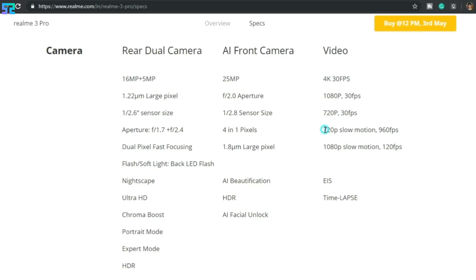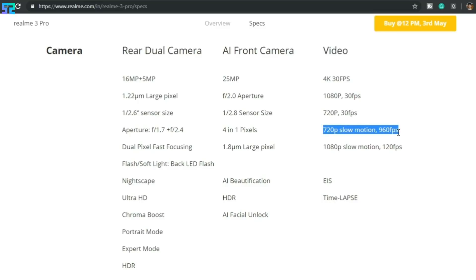Let's get back into our main topic. If the Realme 3 Pro can shoot its slow-mo video at 960 fps, it can easily keep 30 different frames for its 1 second video clip. But it can't. Let's see how.